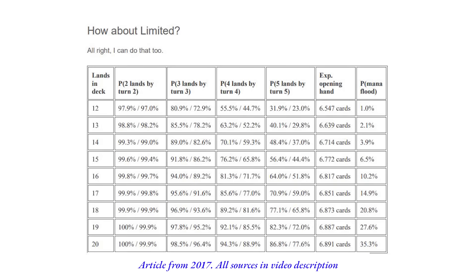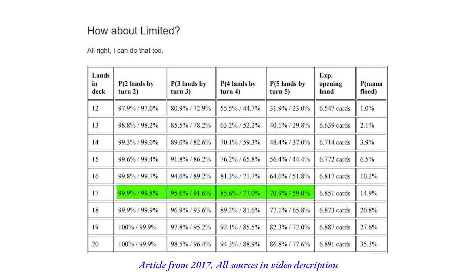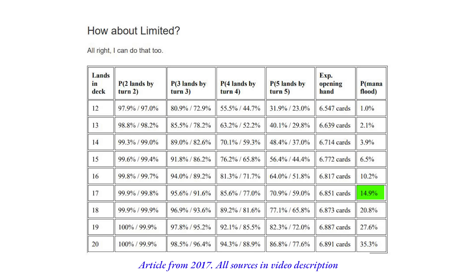But don't worry, I'm really bad at math. So this video is going to be really simple. Frank Karsten proved that 17 lands is a good number for balancing the probability of having enough lands to hit your first few land drops and play your spells and reduce mana flooding.